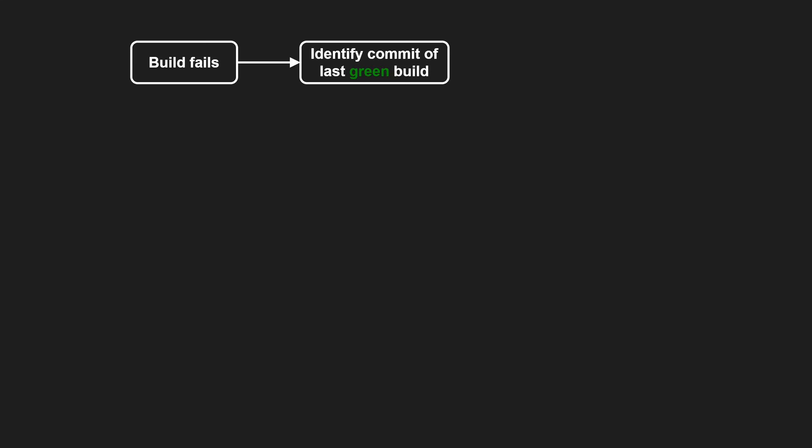Here's the basic flow. First, identify the last green build, the point where the feature was still working and note the corresponding commit. Then identify the first red build where the feature stopped working and note that commit as well.